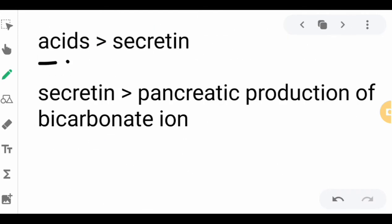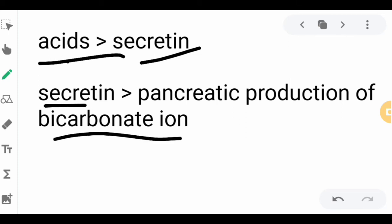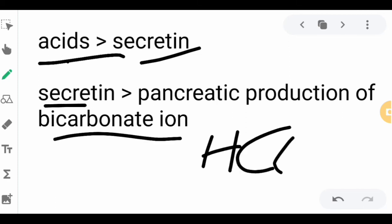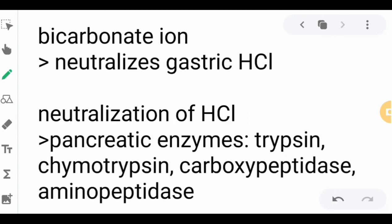The acids flowing into the small intestine trigger the secretion of the enzyme secretin. Secretin then stimulates the pancreatic production of bicarbonate ion (HCO₃⁻), which neutralizes the gastric hydrochloric acid. As a result, the small intestine has a basic environment, in contrast to the acidic environment of the stomach.